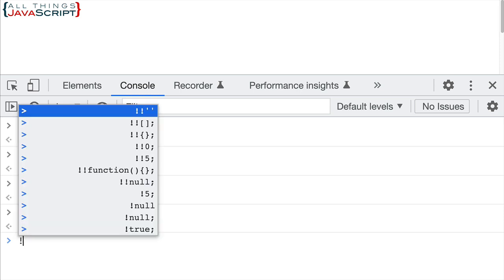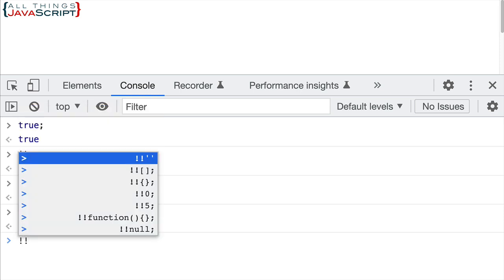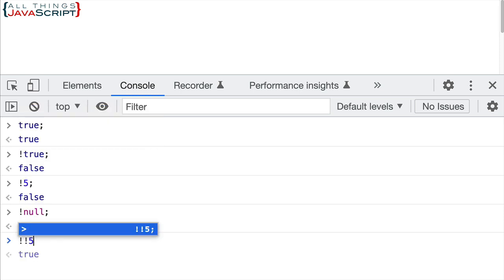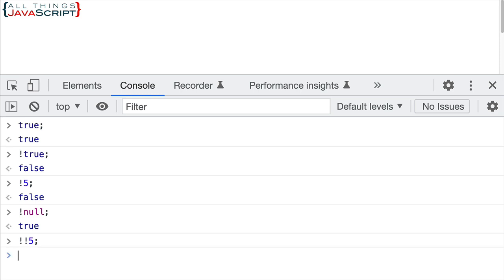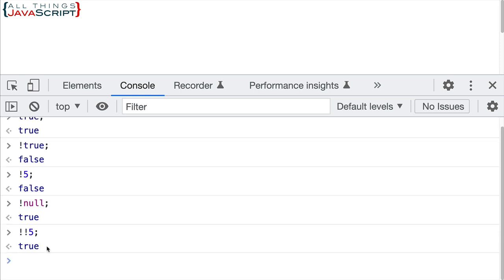So using this same example up here, this five, if I did a double bang, that's what we sometimes call it, that returns true. Two logical nots in a row basically returns the truthy value.